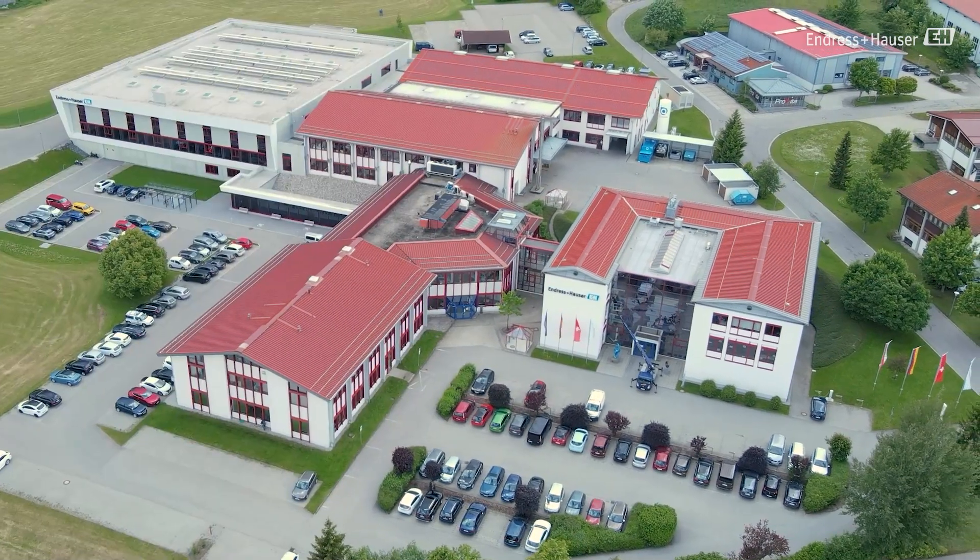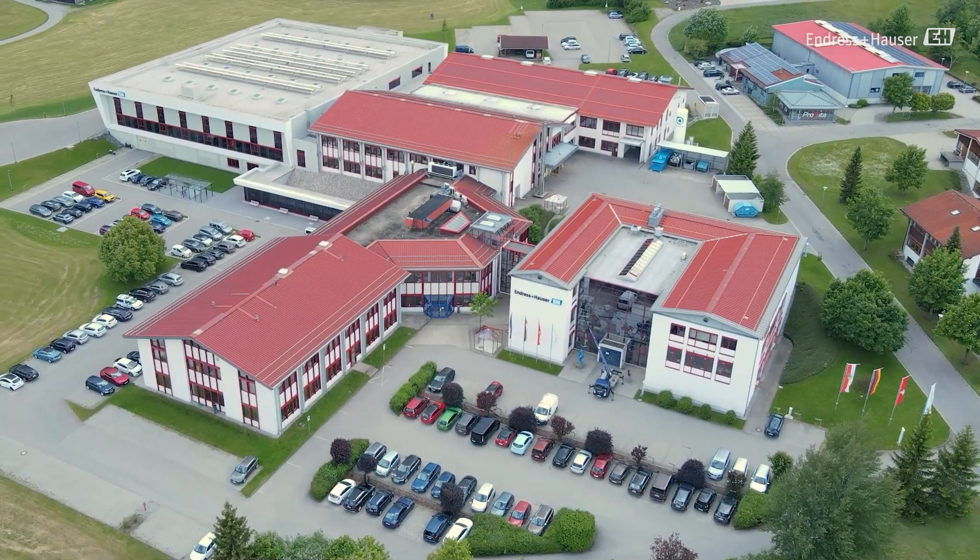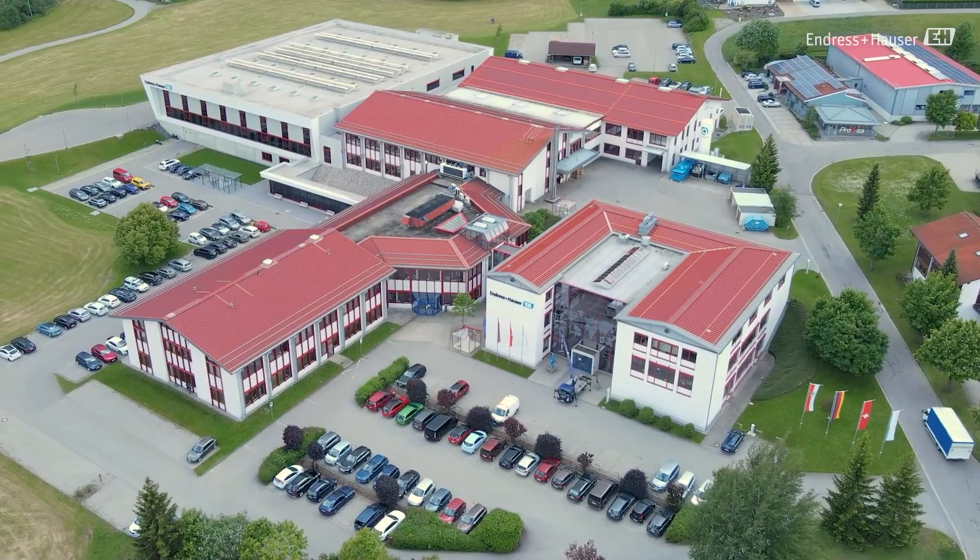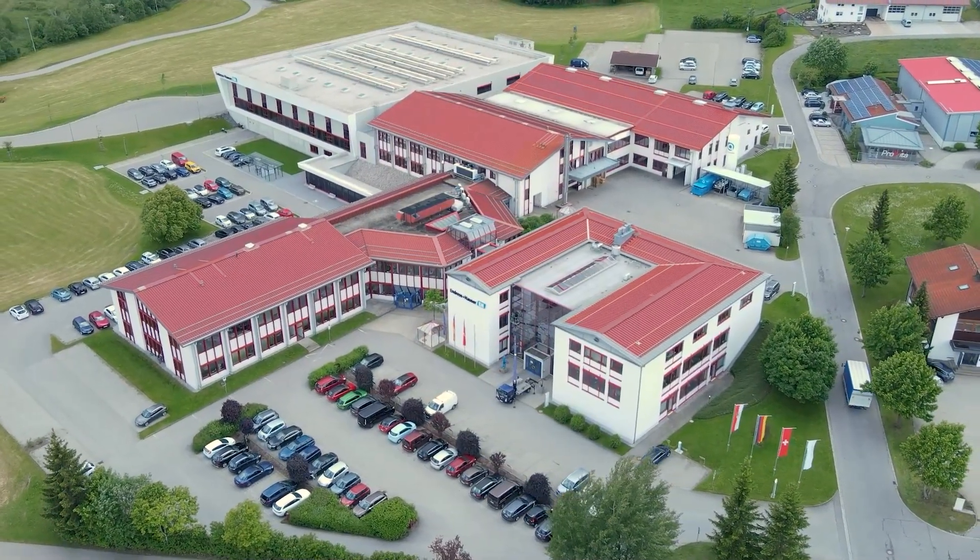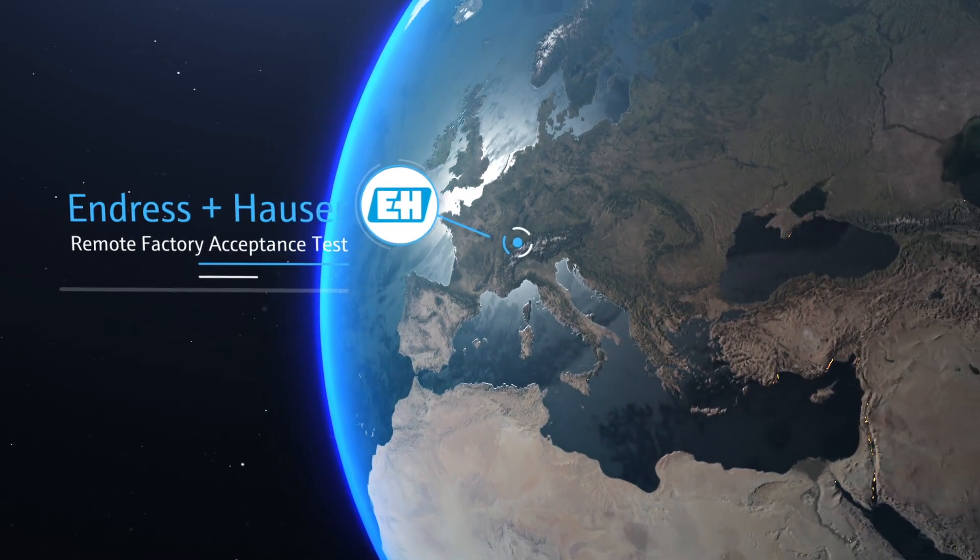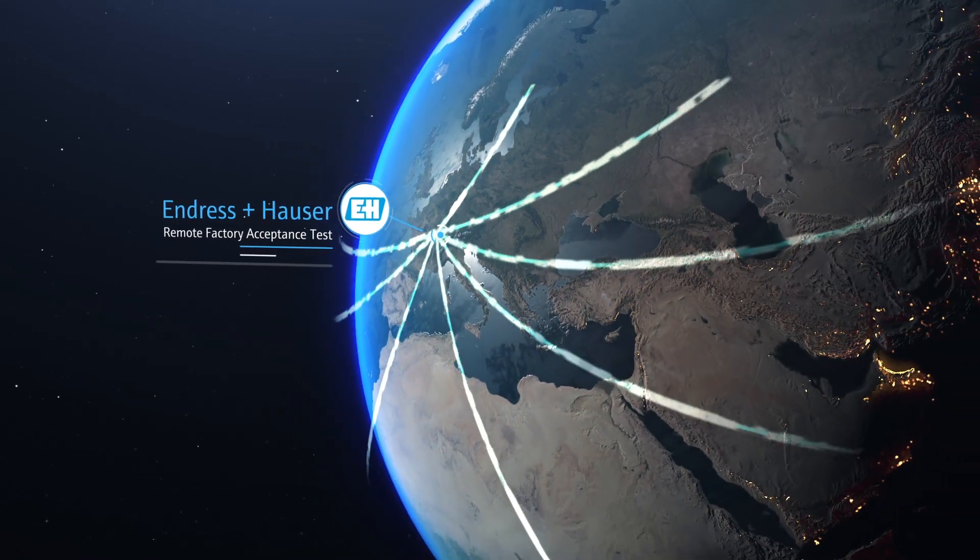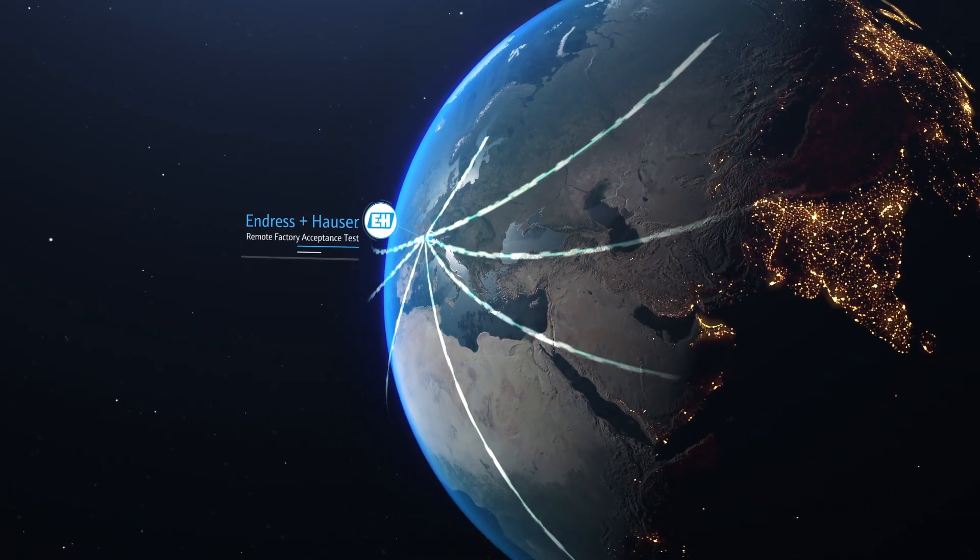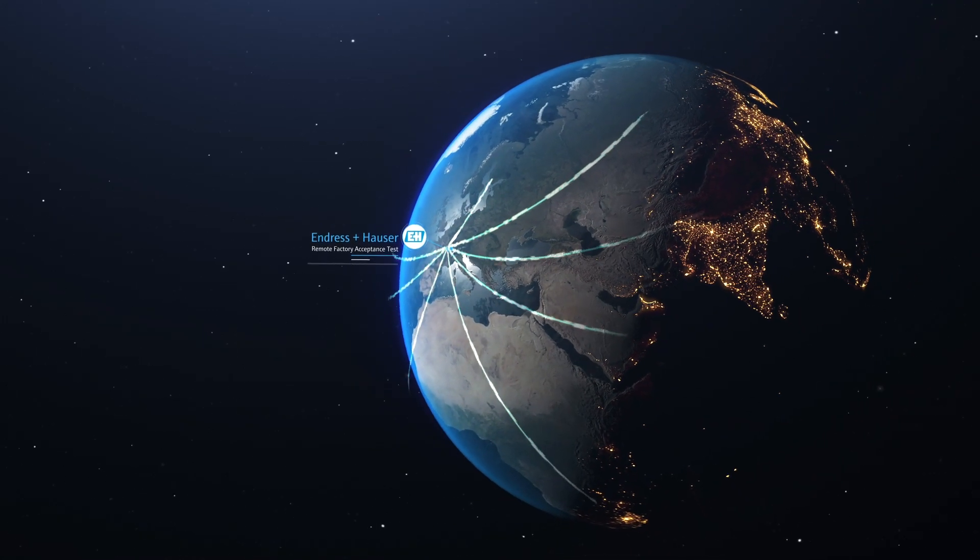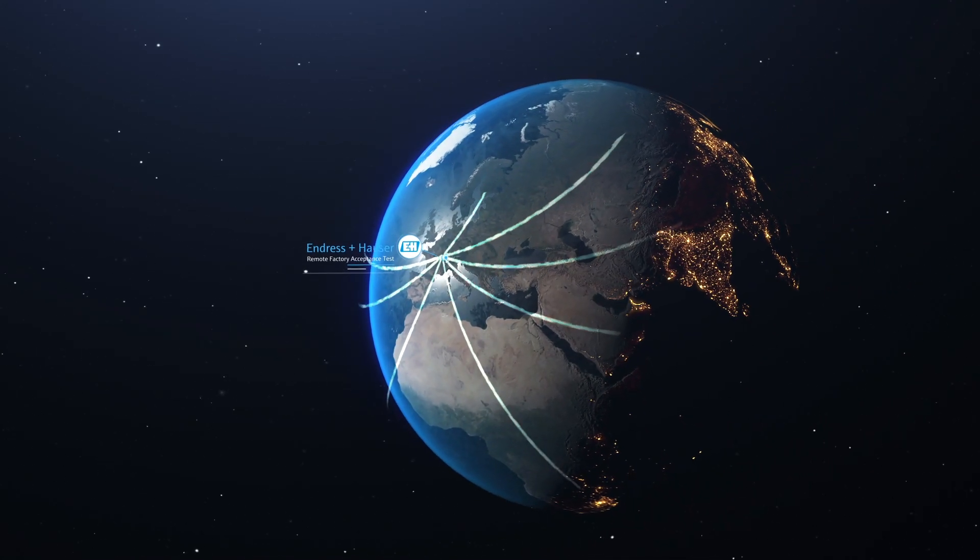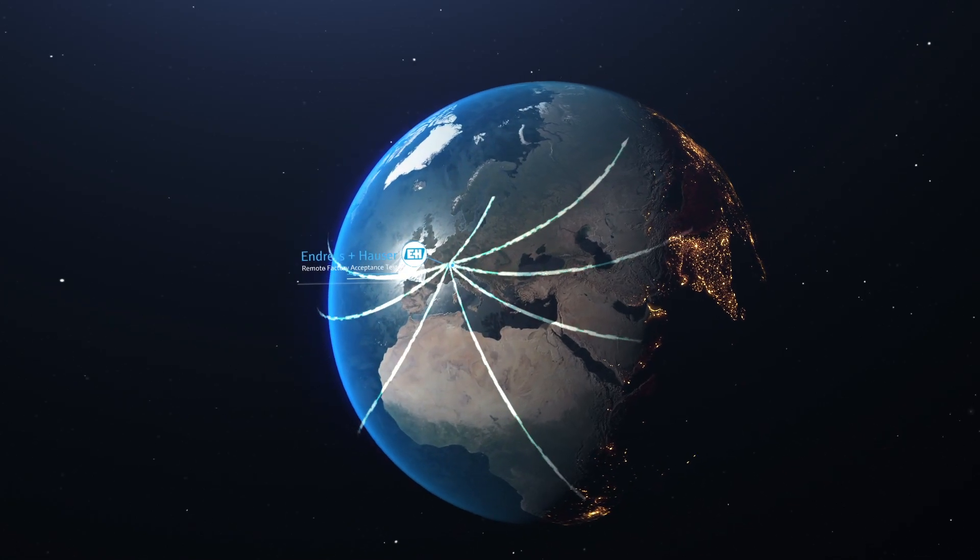Welcome to Endress+Hauser. As our valued customers and customer representatives, you are used to travel, often long distances, to meet us at our production sites for scheduled factory and instrument inspections. While typically preferred, this procedure incurs a substantial effort in terms of time and cost.